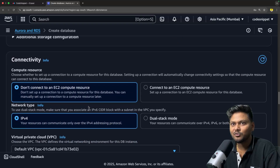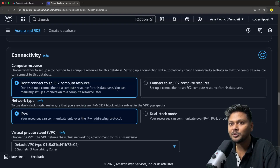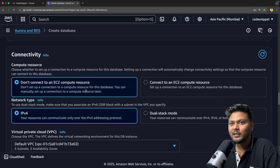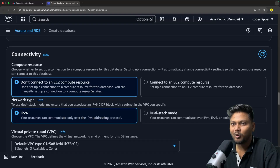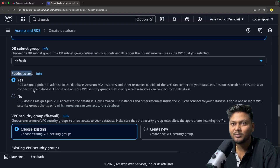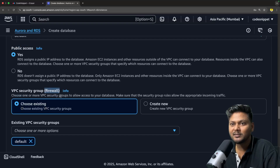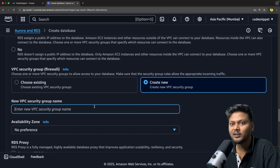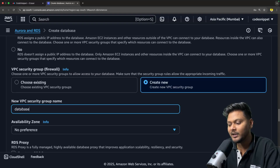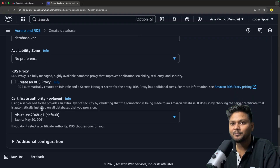Now let's go to connectivity — this is important. You see the option: don't connect to EC2 compute resource, and you have the option to connect to EC2 compute resource. If you want this database to connect to EC2, you can select that option. I don't want to connect to EC2 for now. Network type: I will keep IPv4. After that, public access — I will say yes because we want to be able to access it publicly. Here we have VPC security group. We'll quickly go ahead and create a new VPC — let's call it database-VPC. I'll keep the default availability zone.